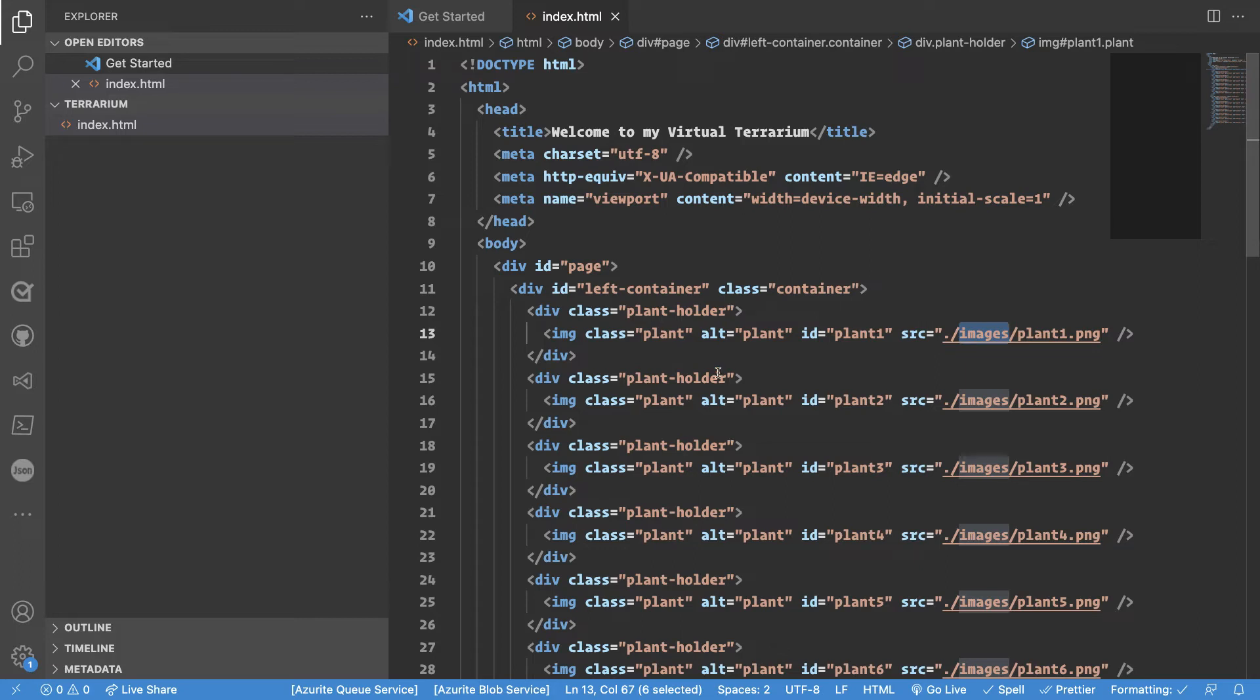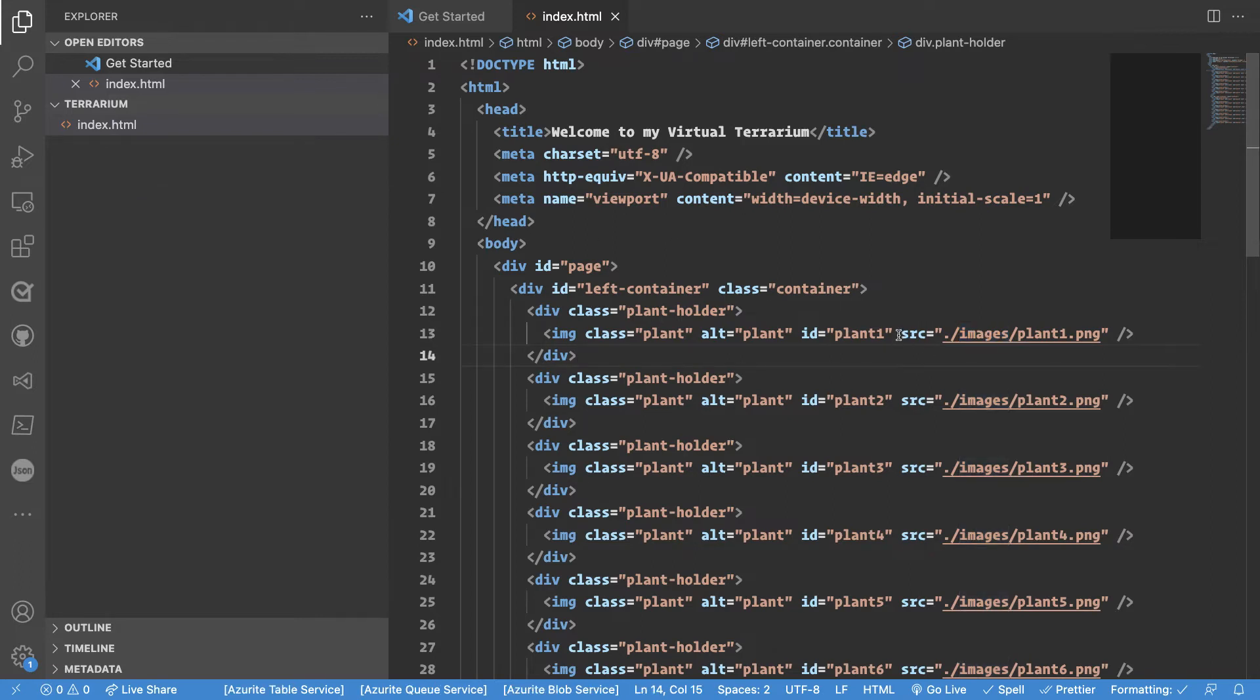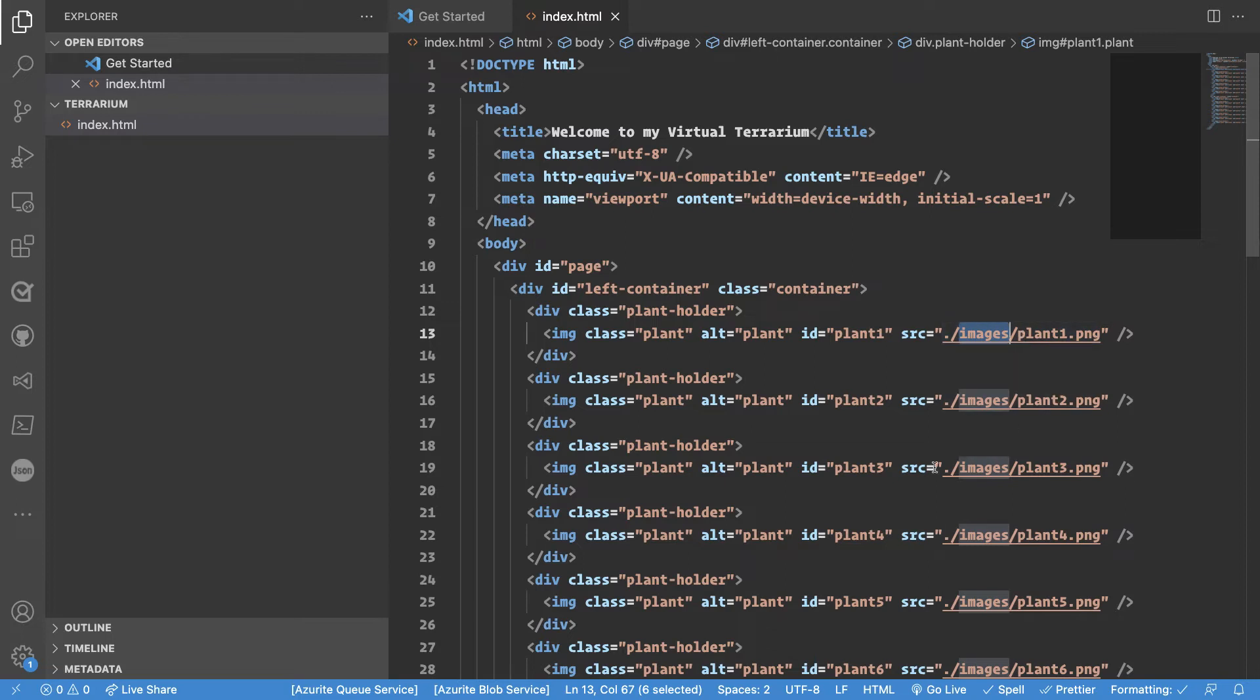So this is interesting because if we're looking at our current directory here we see we have one file and this one assumes that there will be an images subdirectory and this images subdirectory will have a bunch of png files in it which we don't have.